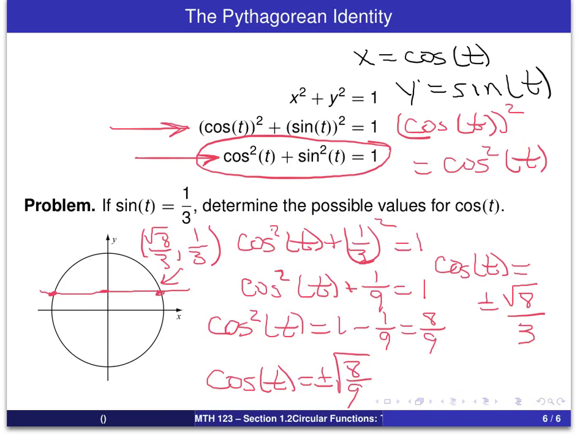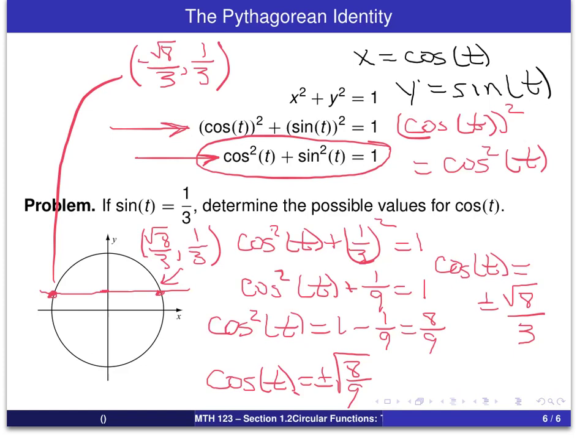The point on the right has coordinates (√8/3, 1/3), and the point on the left has coordinates (−√8/3, 1/3). That's our first type of problem in the trigonometry course. I hope you will find these screencasts useful, to give you examples to work with as you study the course. Thank you, and see you next time.